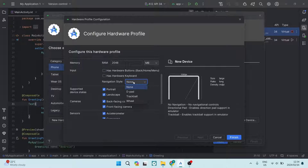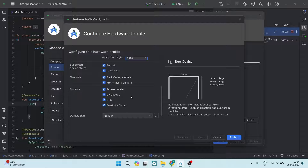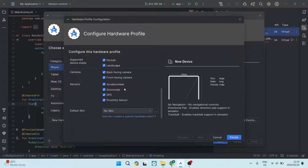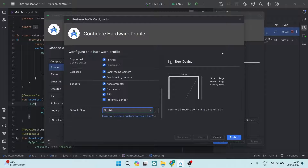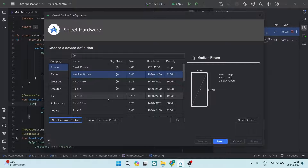If your device has a navigation style — a D-pad, trackball, or wheel — you can select that. If it's a regular touchscreen phone, just leave it as 'None.' If your device supports portrait as well as landscape, choose that. Leave the front and back camera settings on if your device has them, and leave the sensors at their defaults. There are default skins available, but we'll leave it as 'No Skin' for now, then tap 'Finish.'